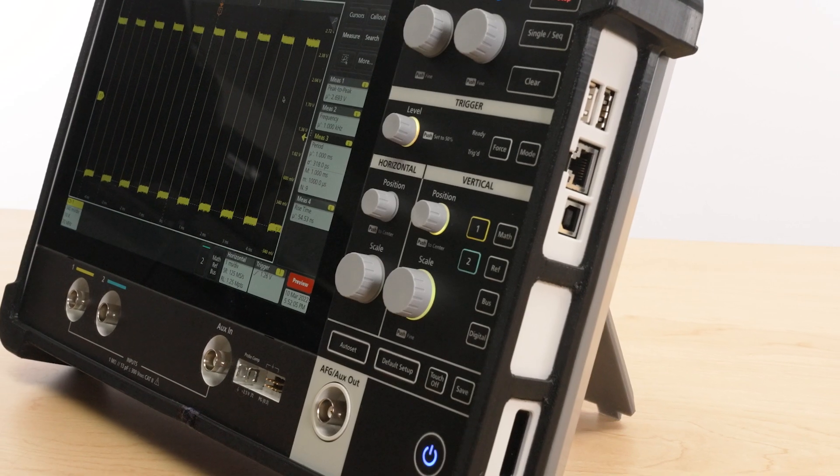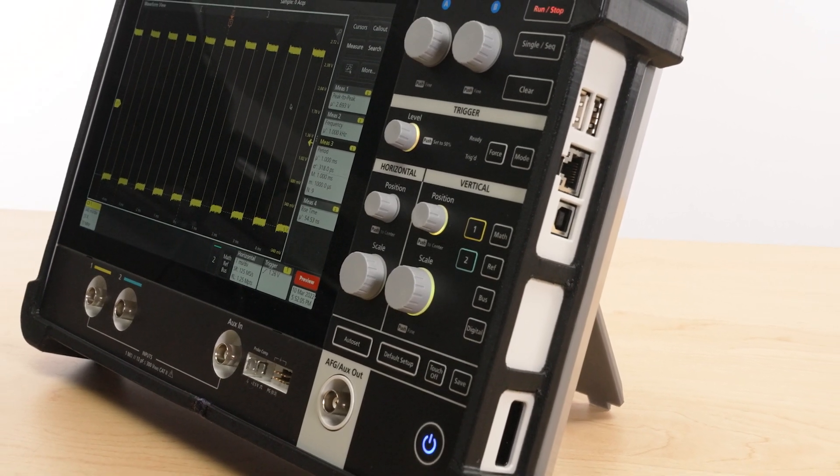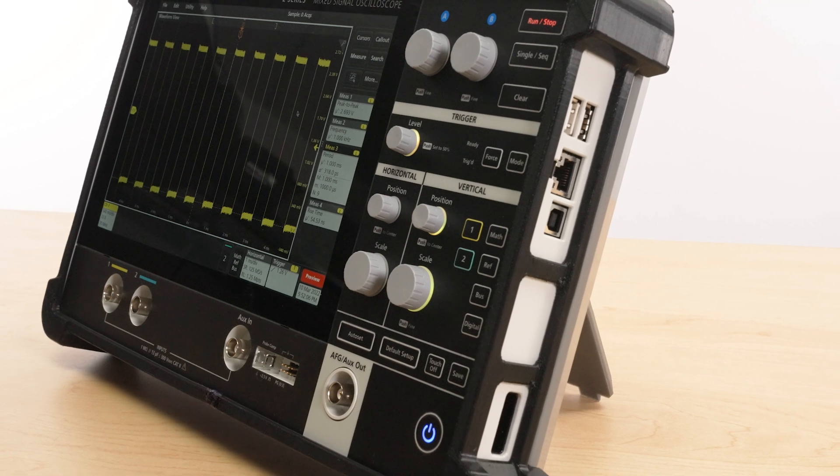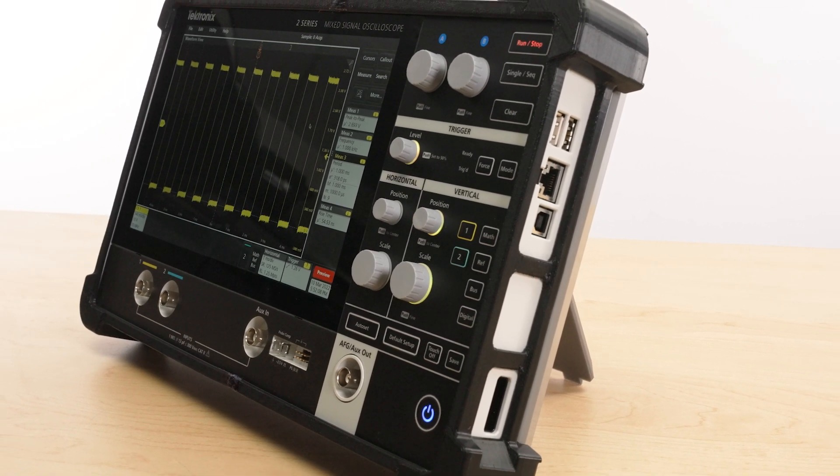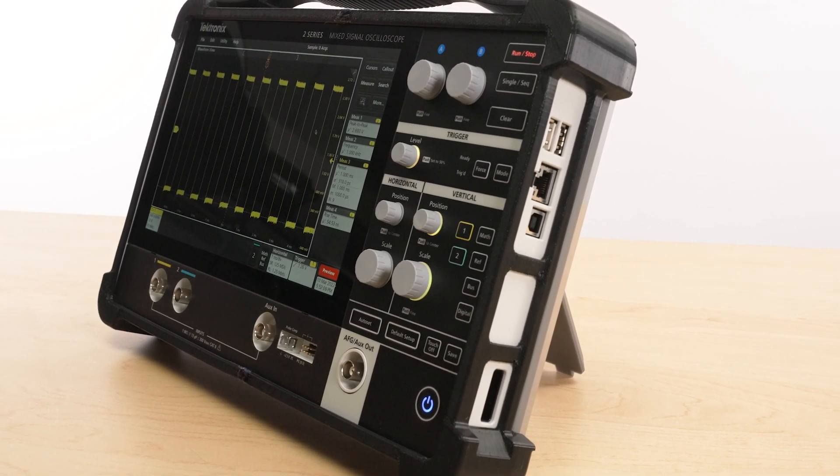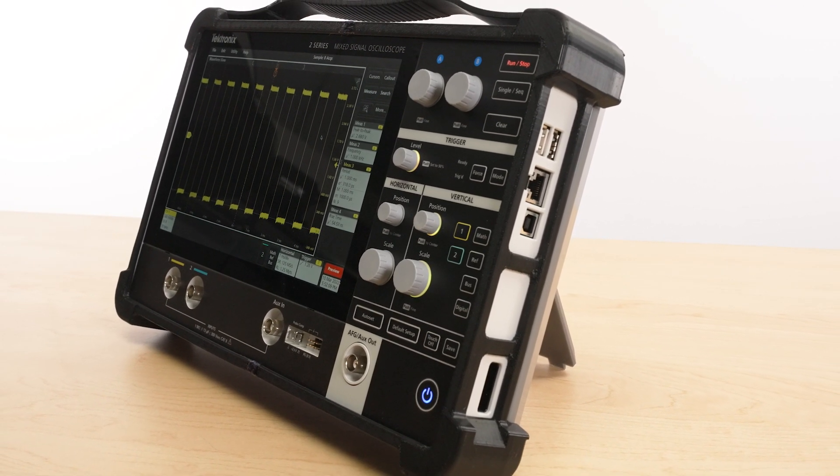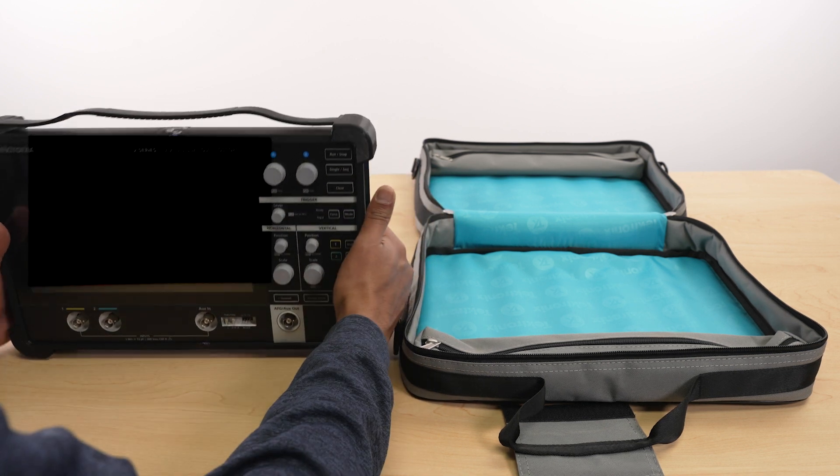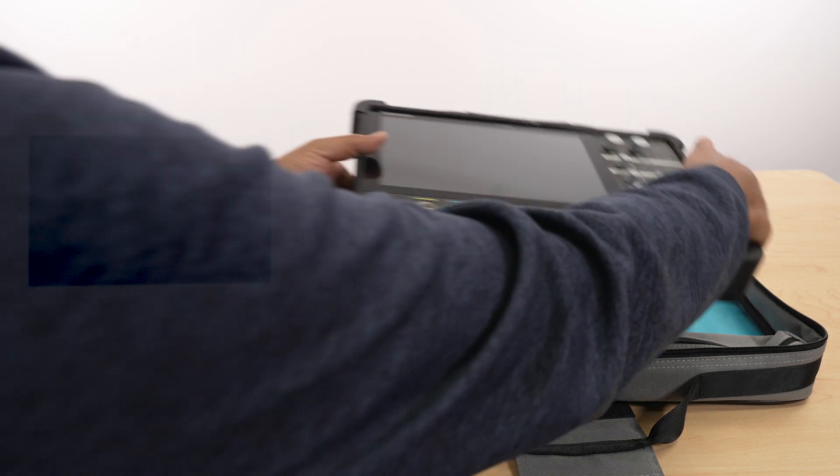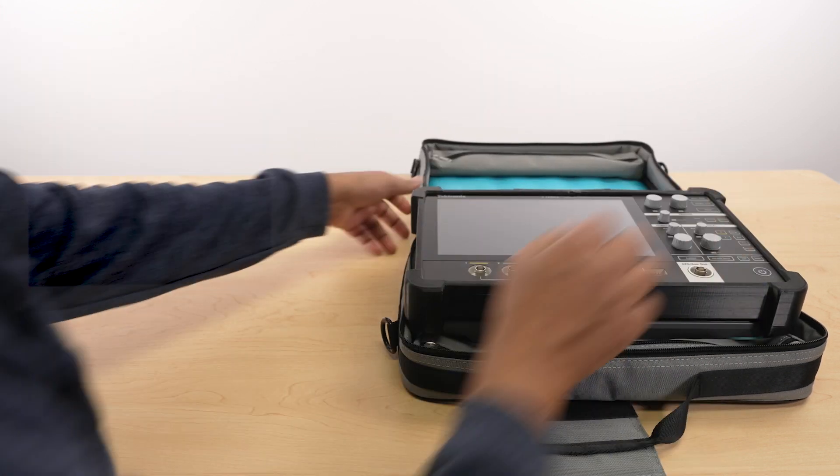An optional protective case safeguards your scope from up to 40-inch drops and includes a kickstand as well as a carrying case for whenever you're on the go.